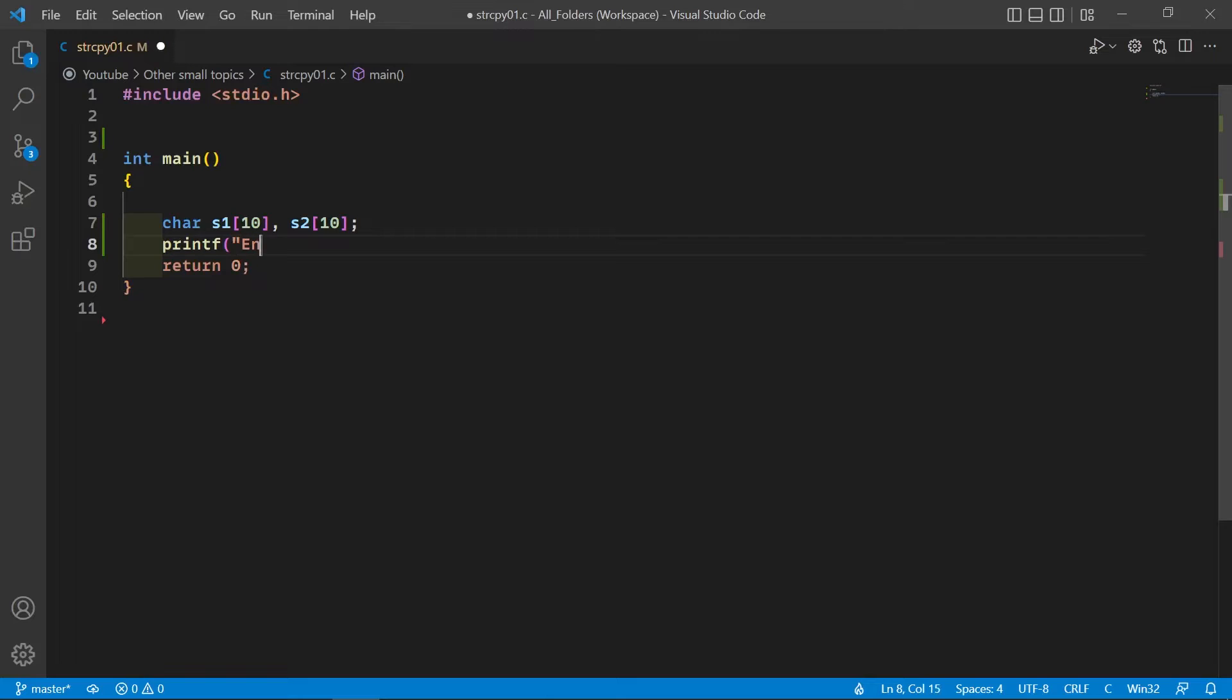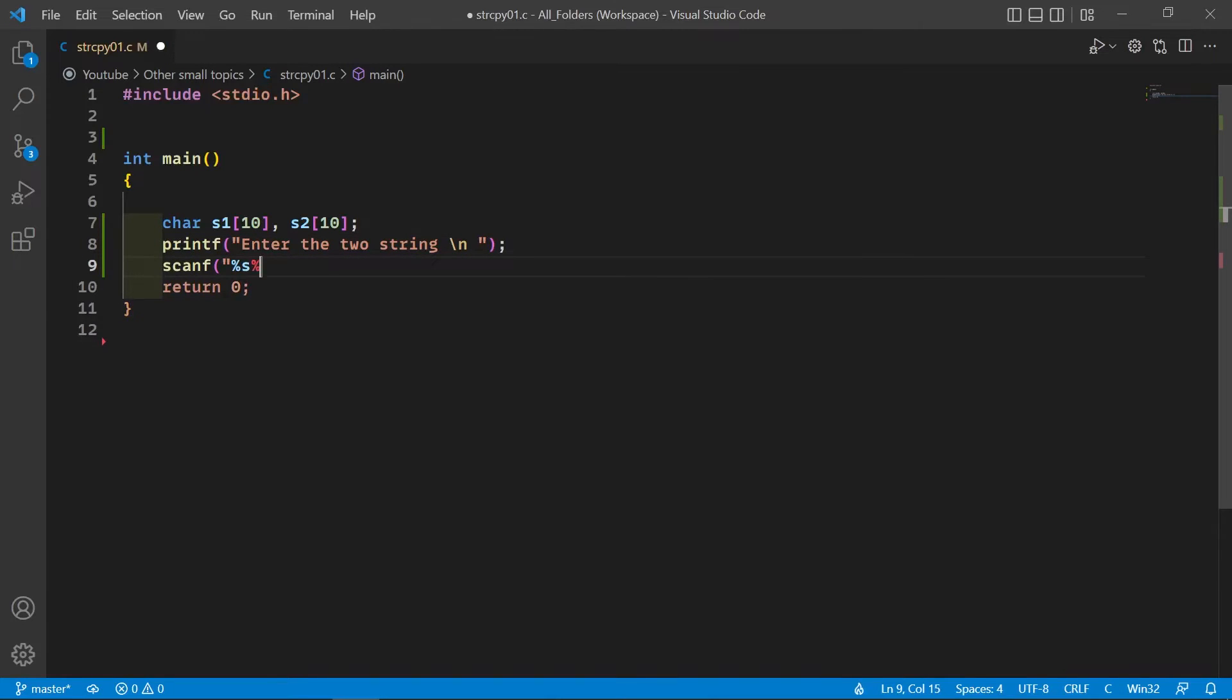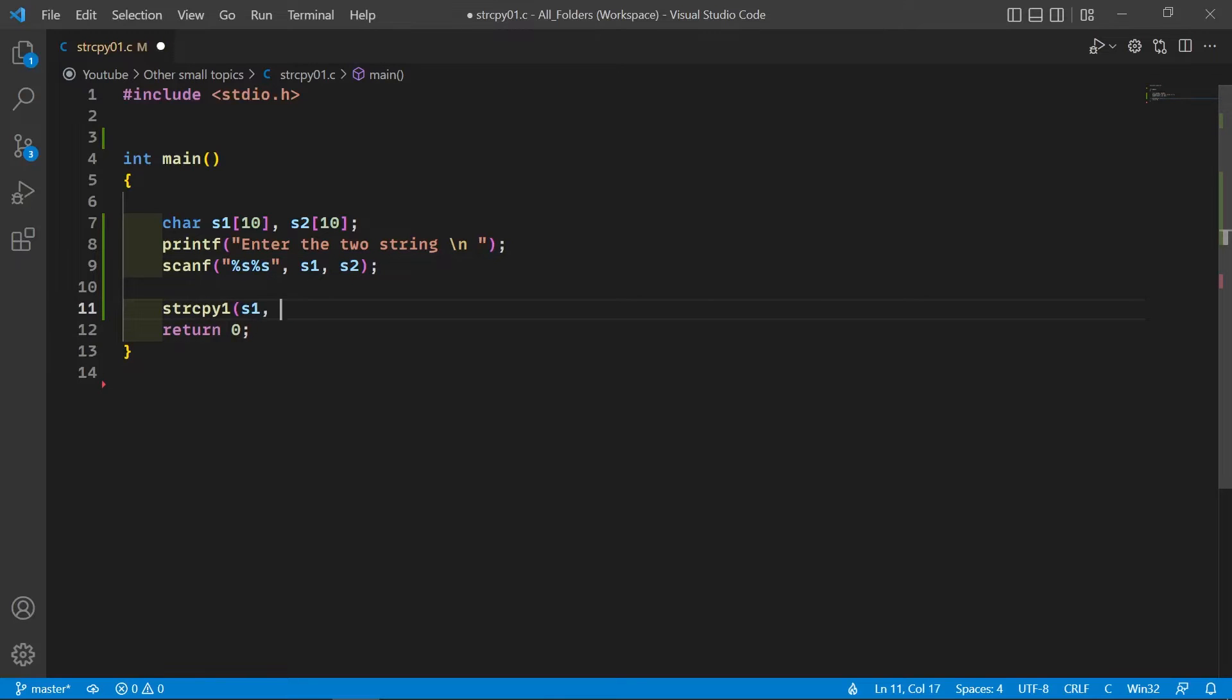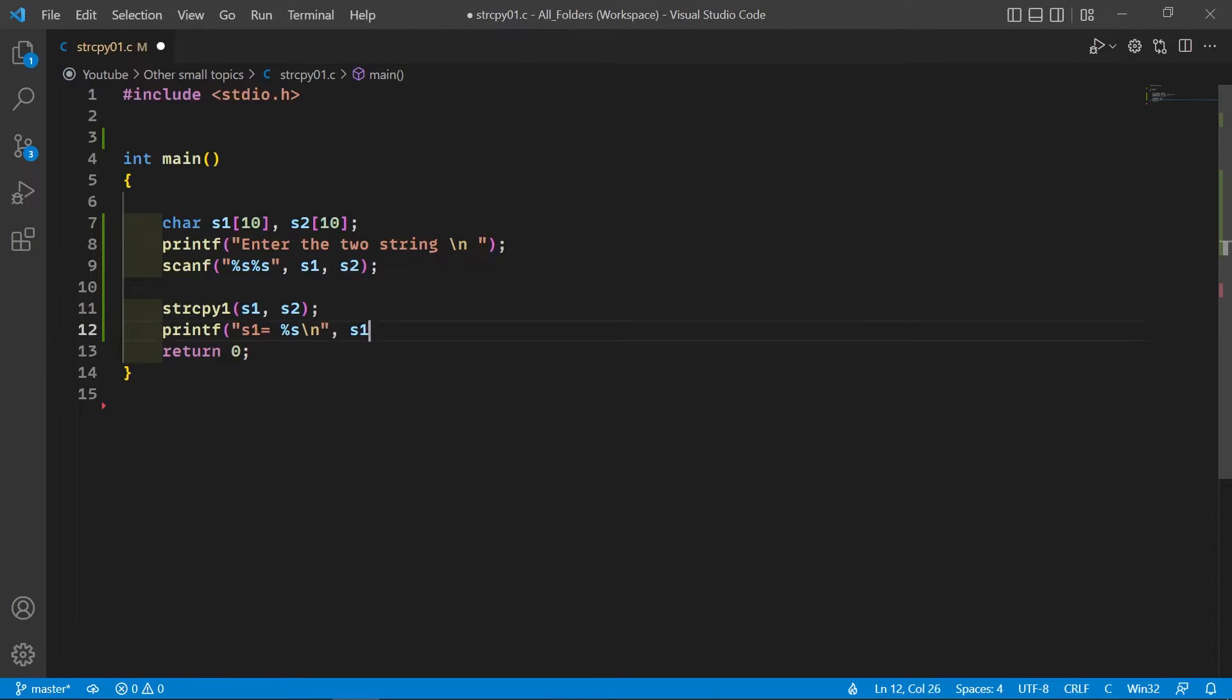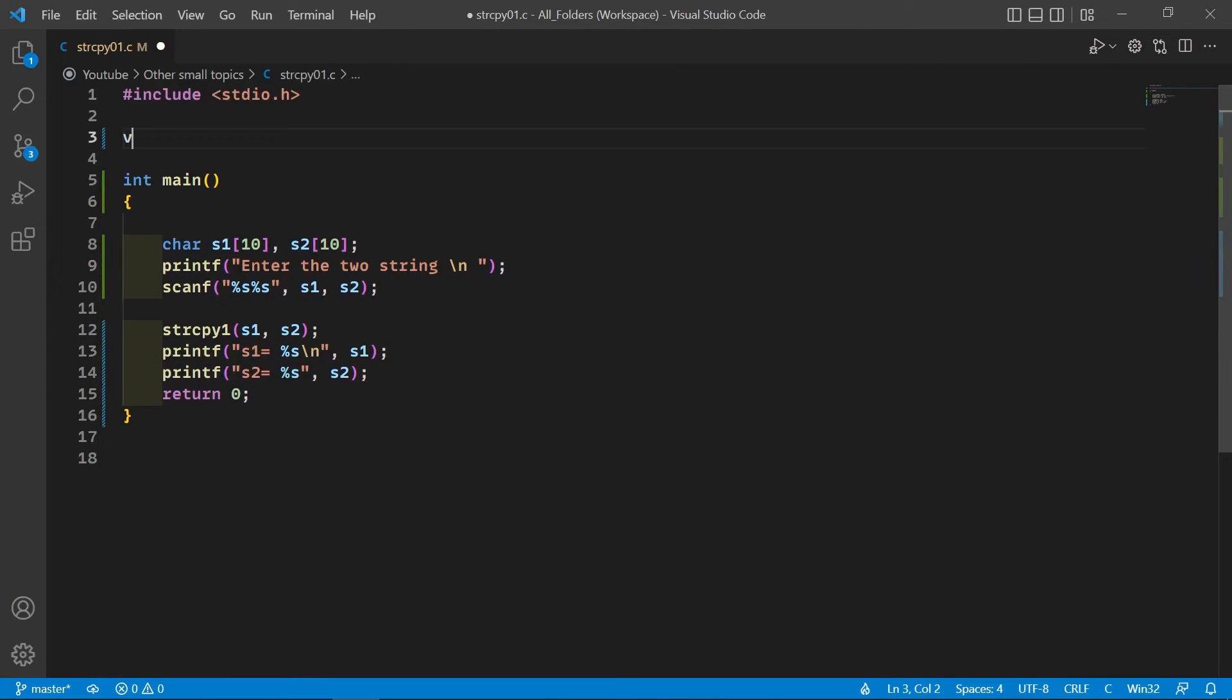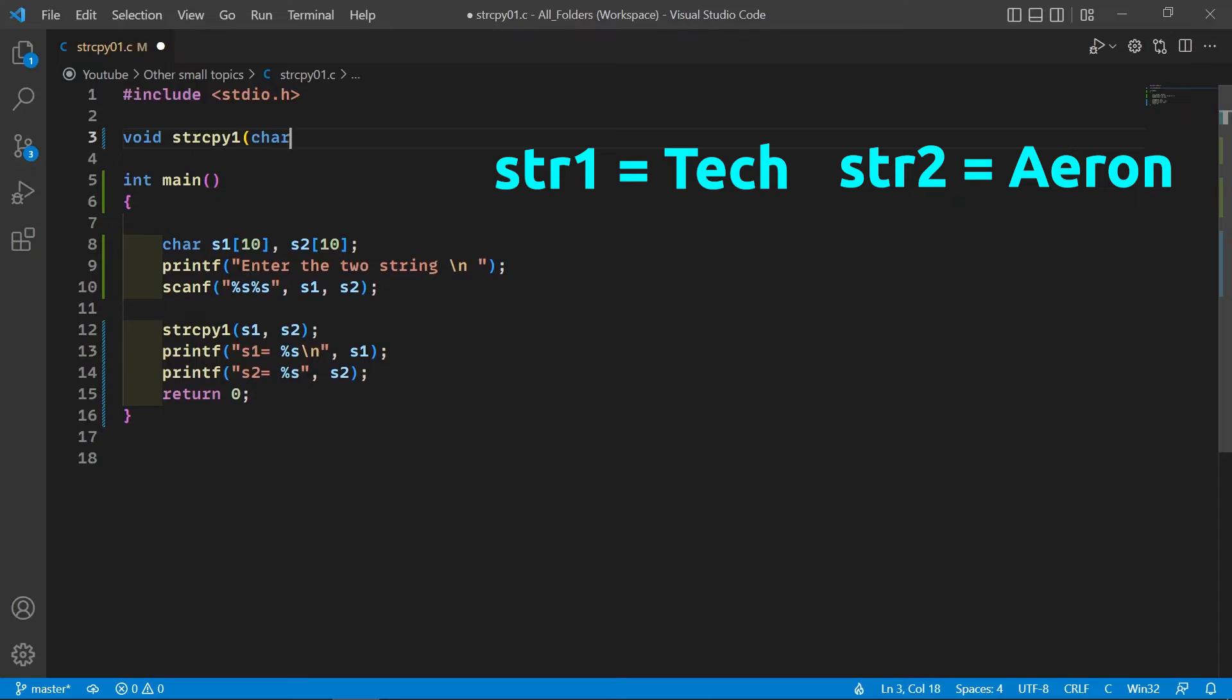Now we will take the input from the user and then we will simply call the strcpy function and then we'll just print these two strings. So now let me tell you how we're going to write the code. I'm going to take the previous example.